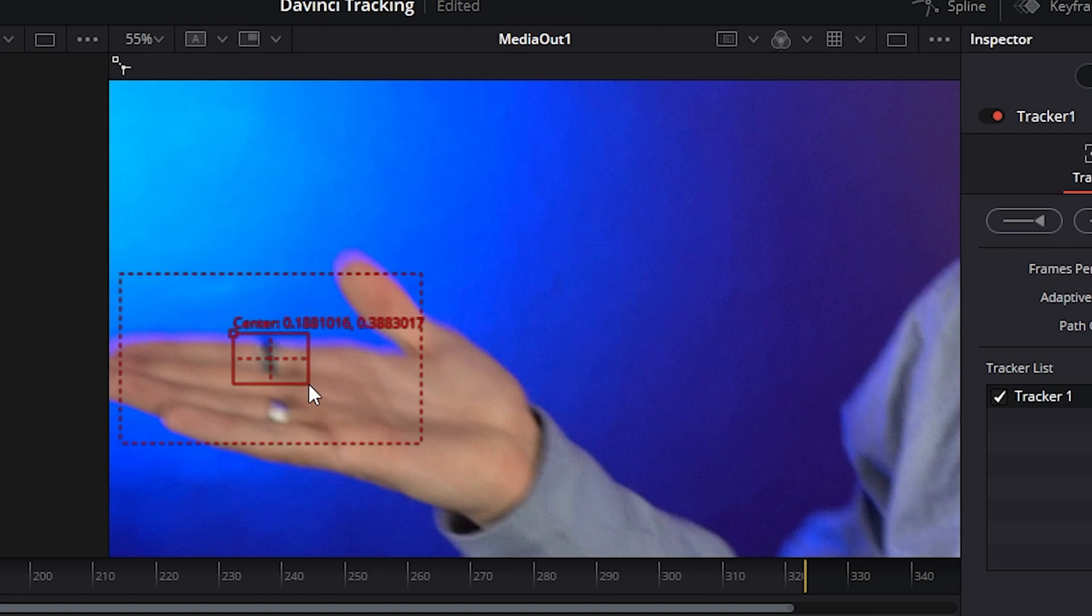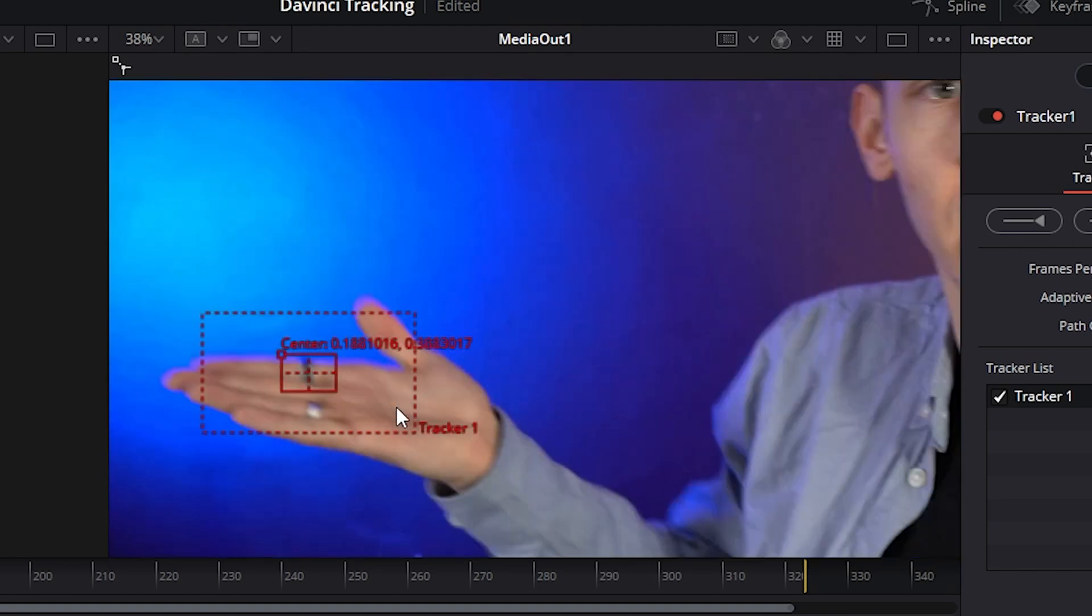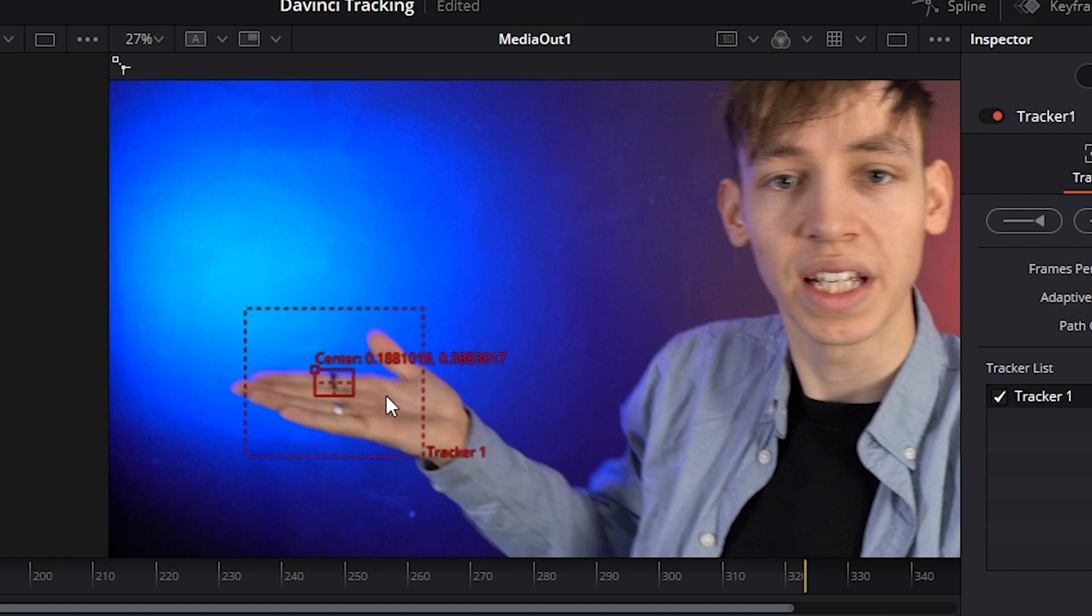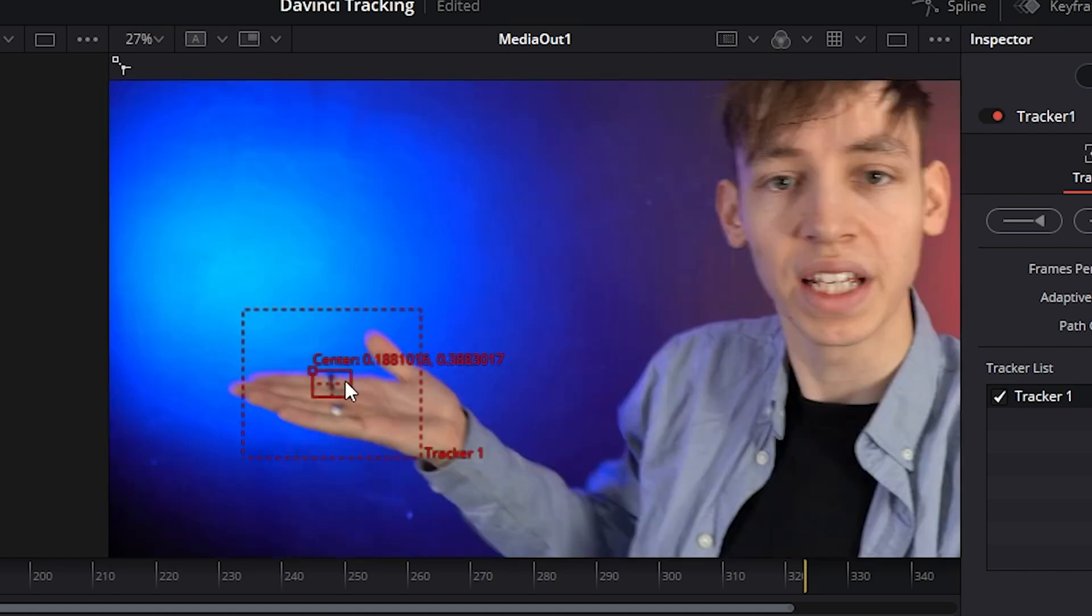So if it's something small like mine, I'll make it a bit smaller. And the outside is where it will look for the track. So I have quite a lot of movement when I move my hand up and down quite fast, so I'm going to make the outside a bit larger so that I don't lose the track.